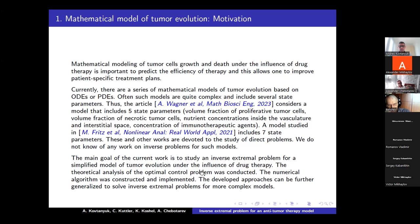The main goal of the current work is to study an inverse extremal problem for a simplified model of tumor evolution under the influence of drug therapy. Our model consists of and includes only two state parameters and one control. The theoretical analysis of the optimal control problem was conducted, the numerical algorithm was implemented, and the developed approaches can then be further generalized to solve inverse extremal problems for more complex models.